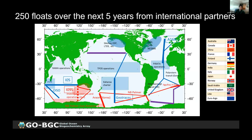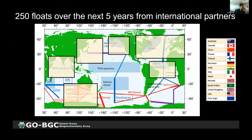In addition to GoBGC and SOCOM, about 250 floats have been planned or committed from international partners over the next five years. The general regions where these floats will go are shown in yellow squares, though exact locations have not yet been determined. These are growing regions of interest for the global BGC Argo.